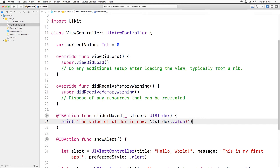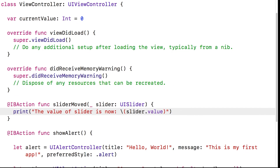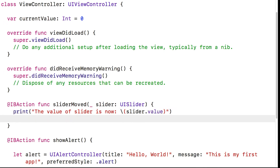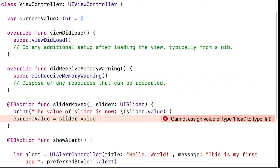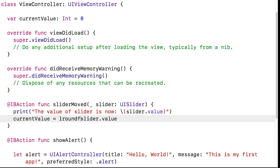Now that I have this variable, the first thing I want to do is set currentValue to whatever the slider is whenever the user moves it. Inside sliderMoved I'll say currentValue equals slider.value. But if I try this, I get an error: 'Cannot assign value of type Float to Int.' This is like putting the wrong-shaped children's toy into the wrong container. Slider.value is a Float — a decimal value like 3.14 — and we're trying to store it in a container that only holds whole integers. To fix this, Swift has a built-in function called lroundf. We put slider.value inside lroundf(), which rounds the value to the nearest integer. Now if I compile again, it works.